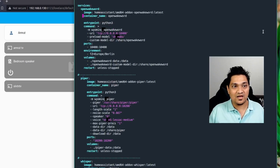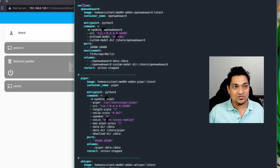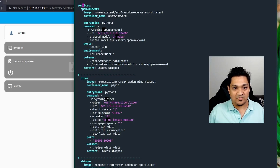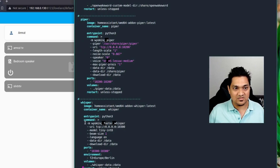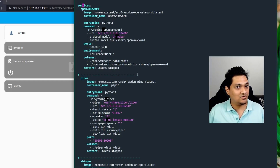I have this Docker Compose file with three services: open wake word, piper, and whisper. I'm separating them using comment lines so it's easier to understand the different services.